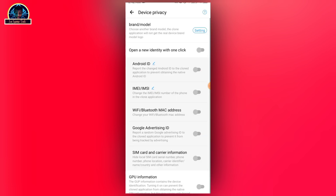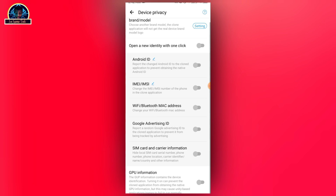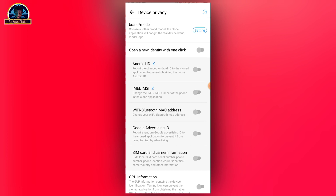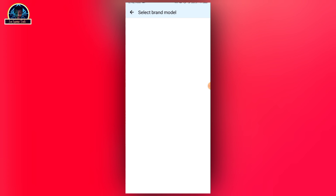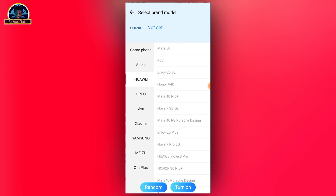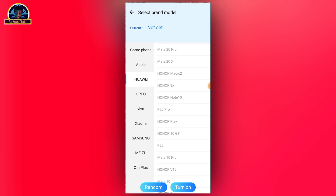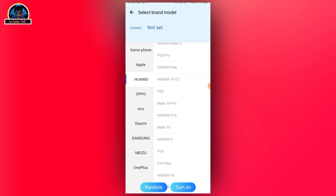Here you can easily select the device model by clicking on these settings. Once you click on these settings, it's going to bring out the device model that you want to select the mobile application with — like Huawei, Oppo, Vivo, Xiaomi, Samsung, and all the rest.